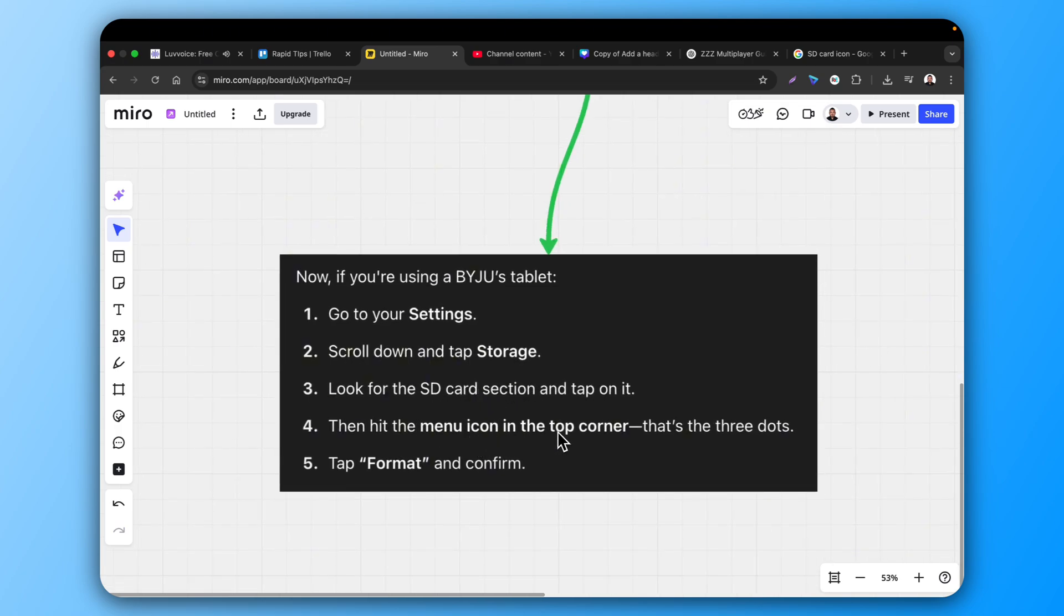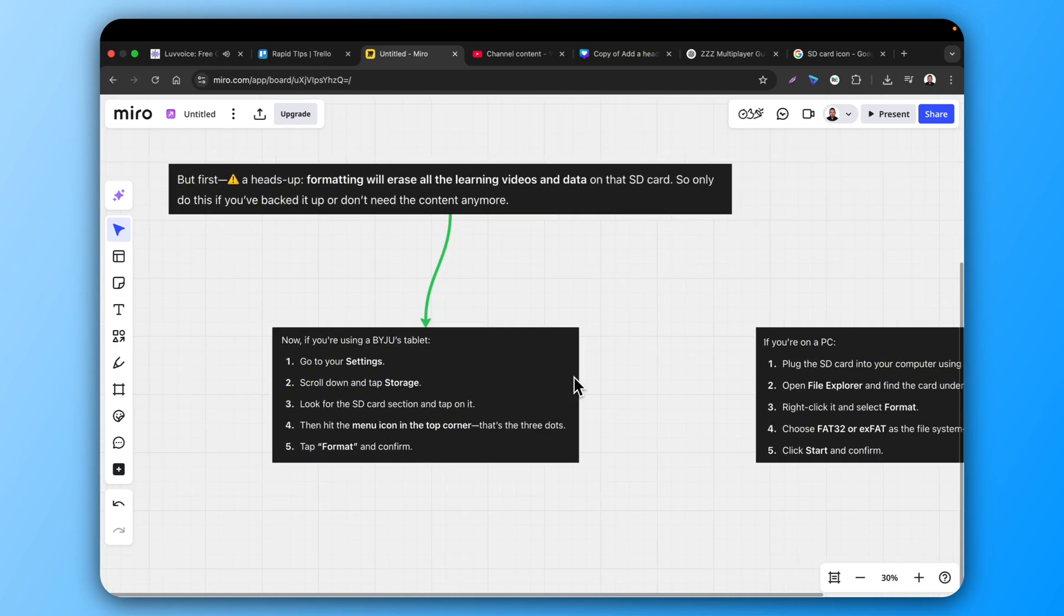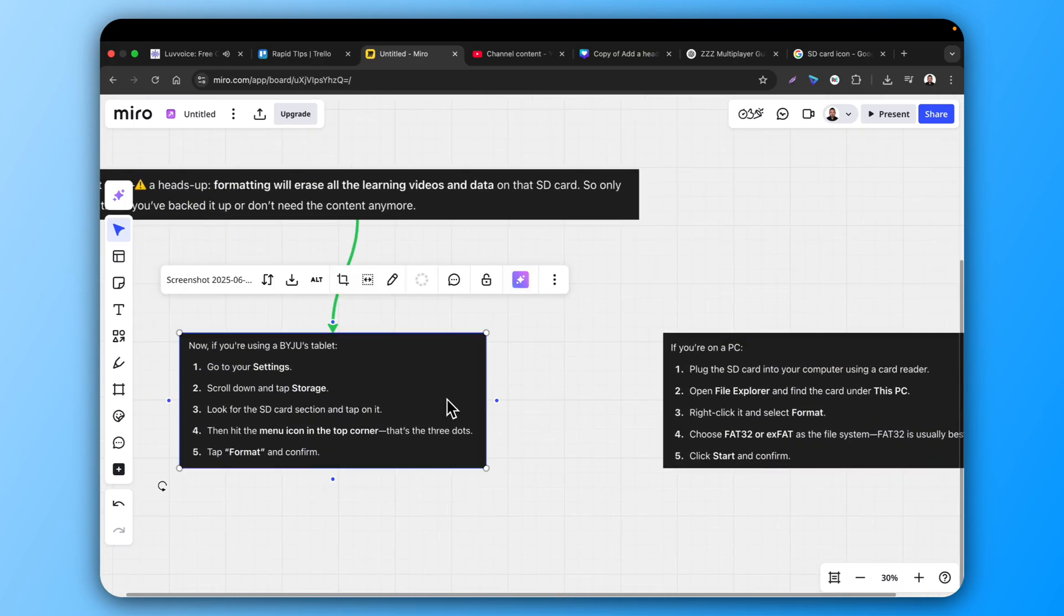Then hit the menu icon in the top corner. That's the three dots. Tap Format and Confirm. In a few seconds, your card will be clean and ready to use again.